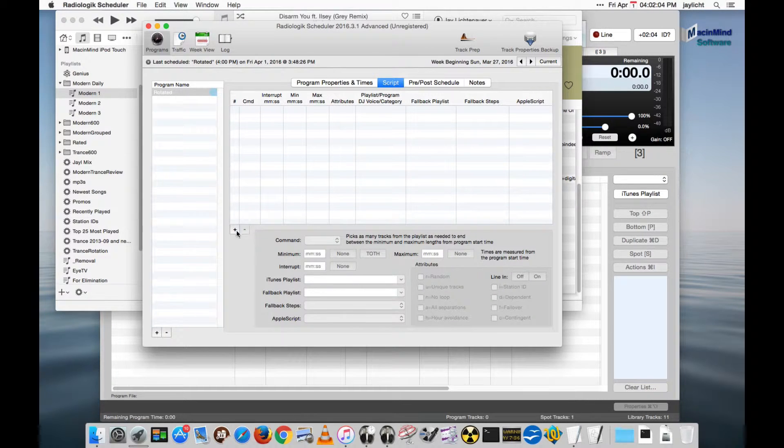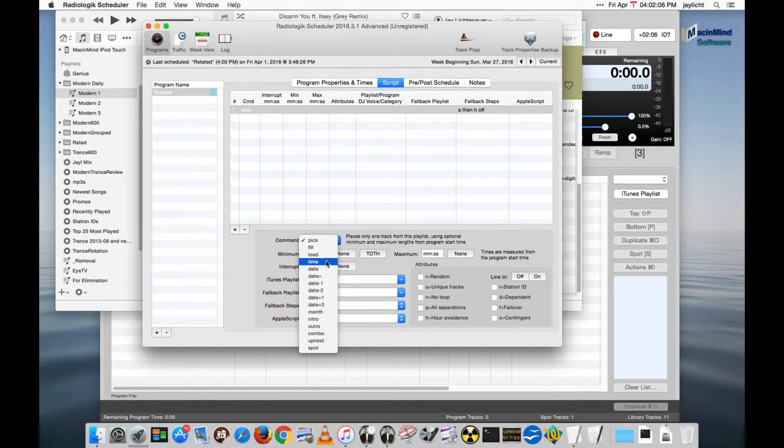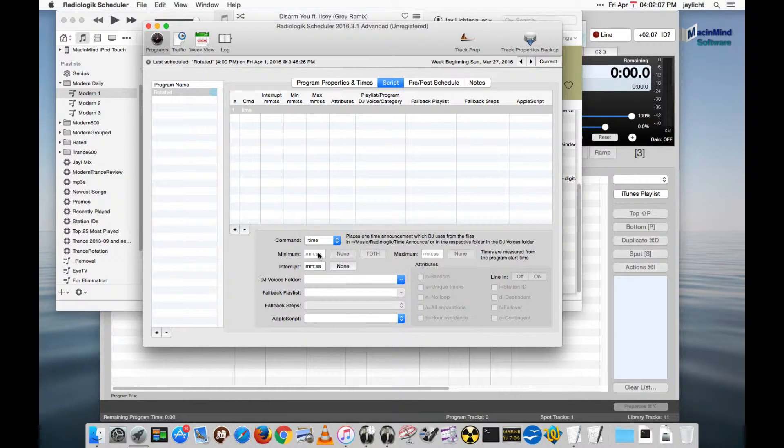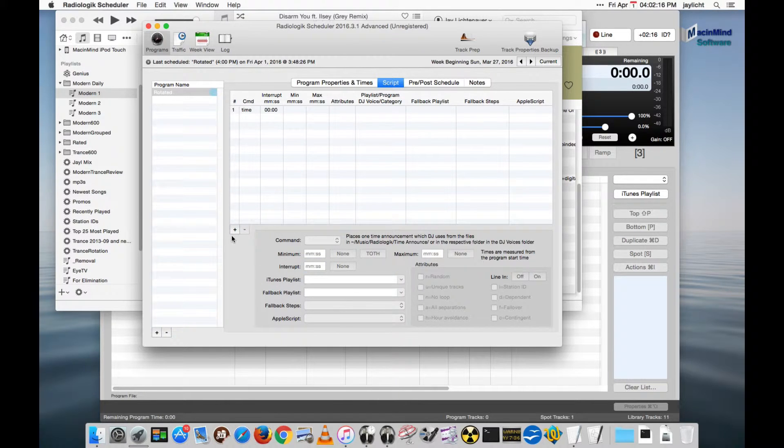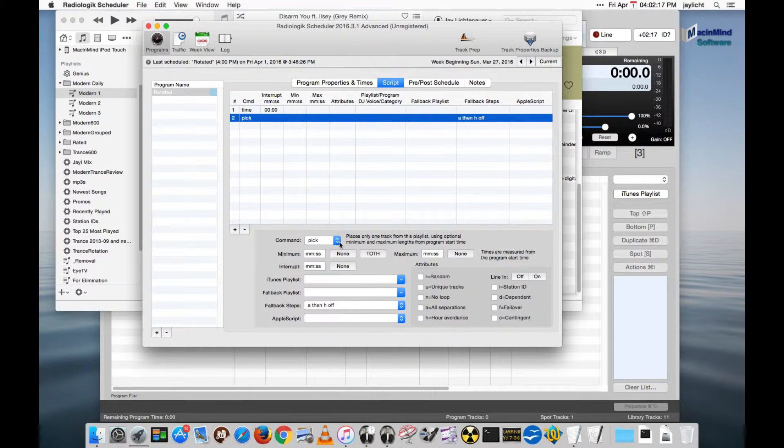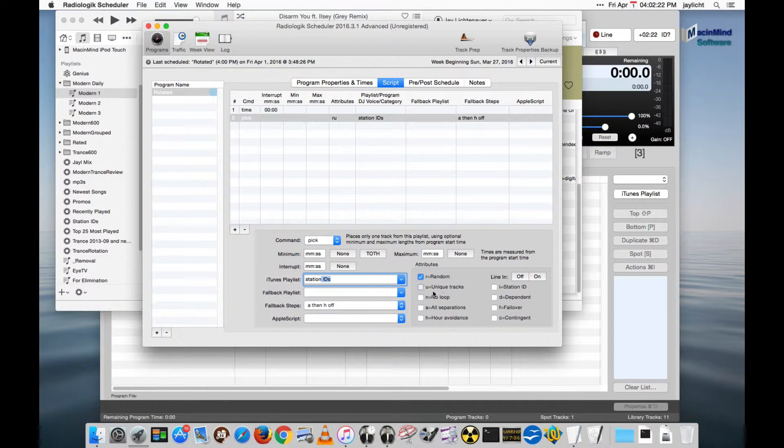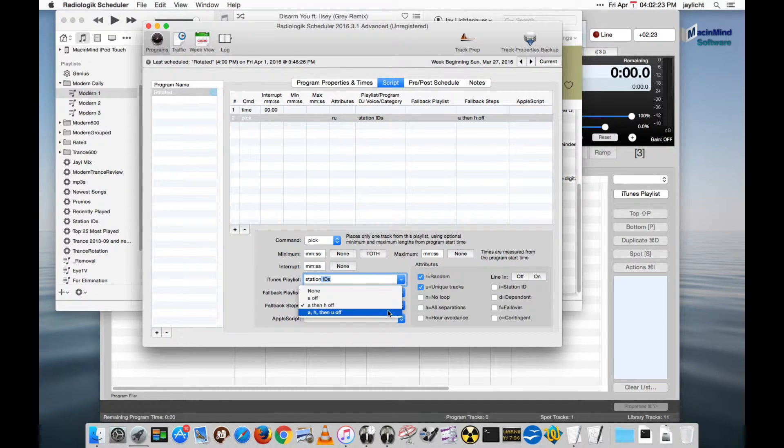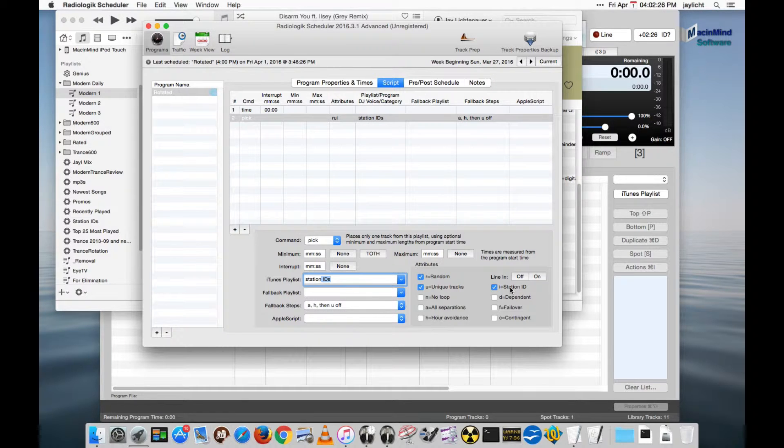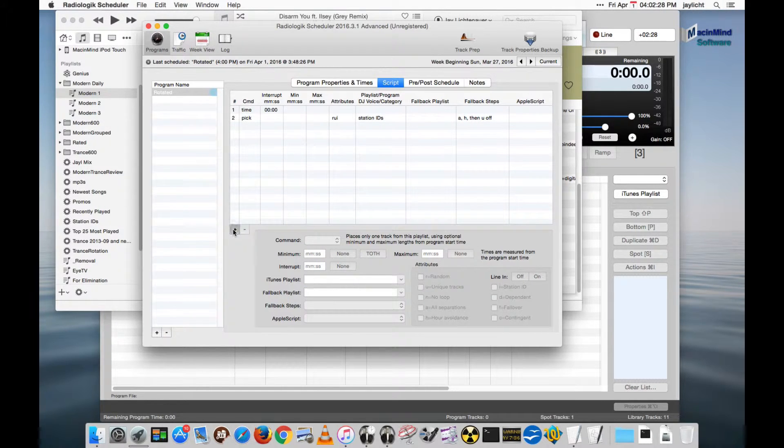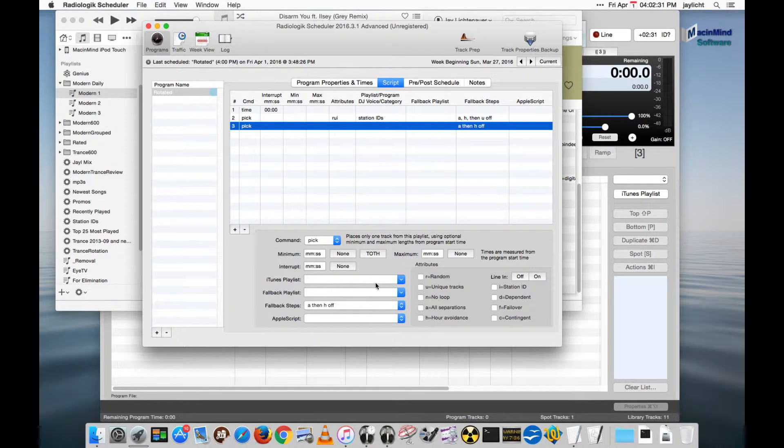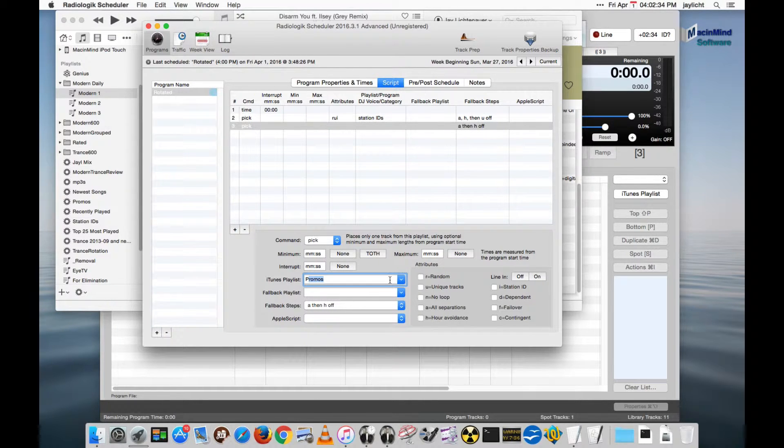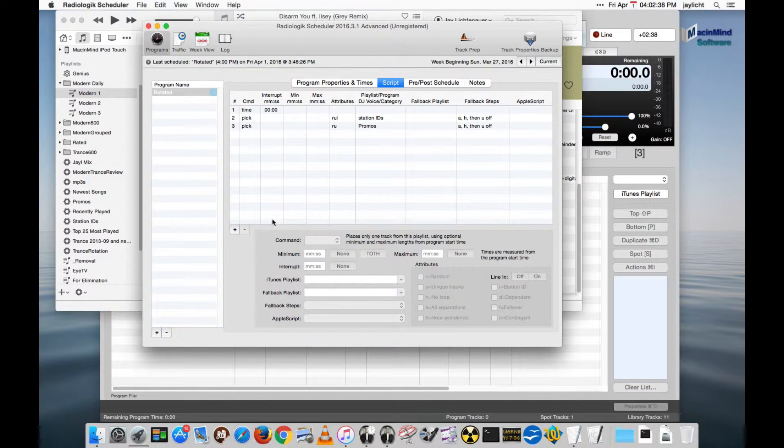Let's go into the script. Let's throw down a time announcement. We're in scheduler advanced. Let's have that interrupt at the top of the hour. Let's put down a station ID. We'll make it random unique, turn unique off if it fails. Click the station ID button. For this I want to do probably a promos to introduce it, random unique, unique off if it can't find unique.